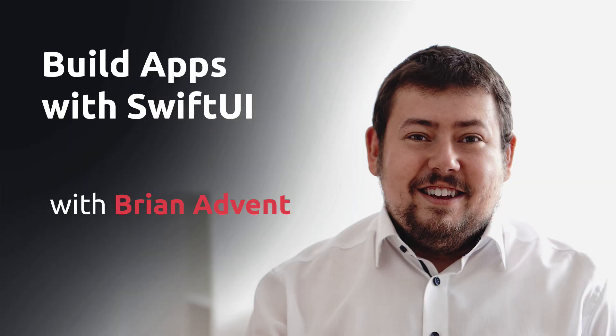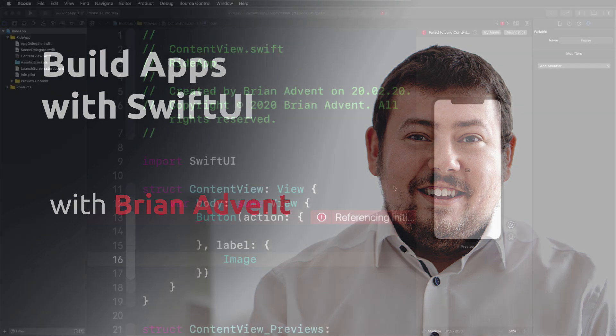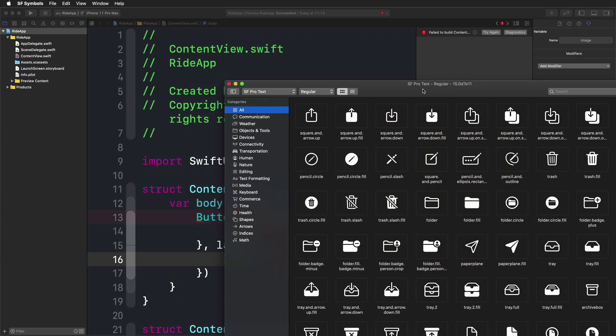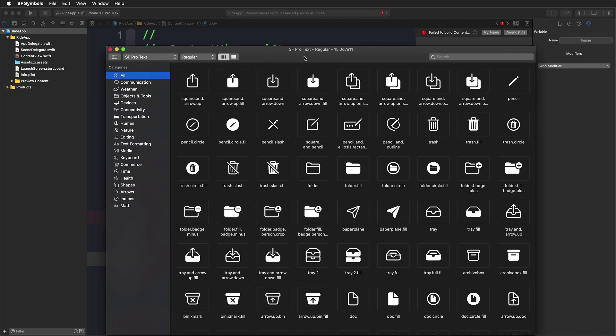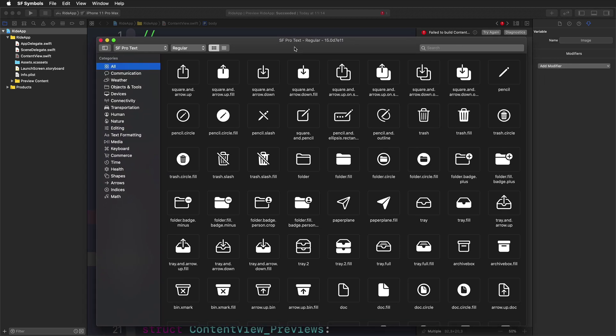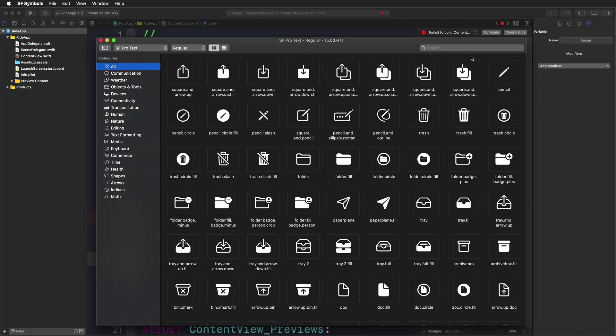I'm Brian Advent, and I've been working as a developer and trainer, especially in the Apple ecosystem, for almost a decade now.